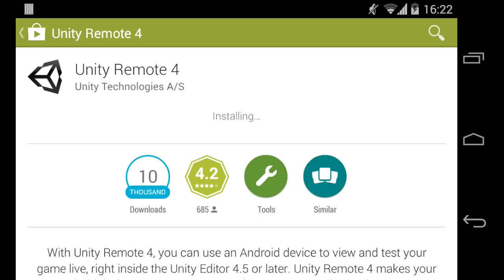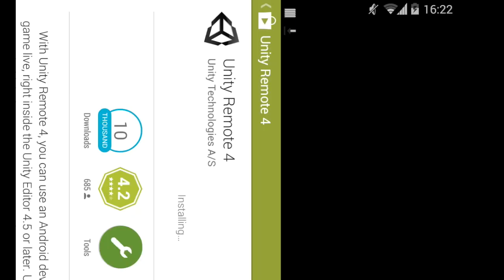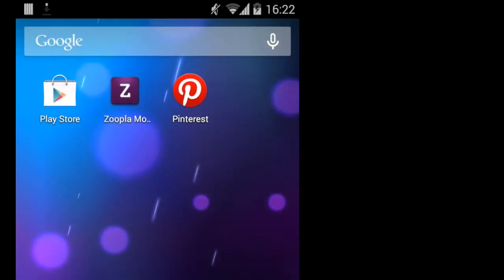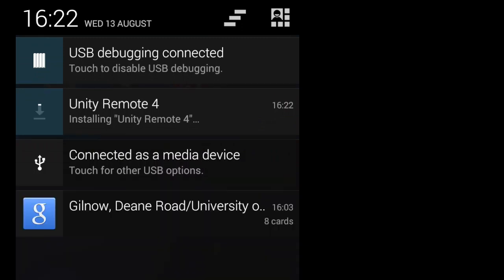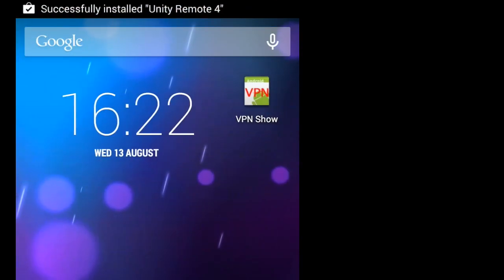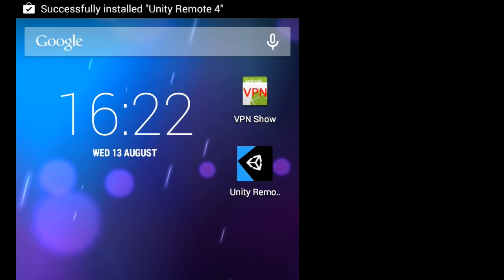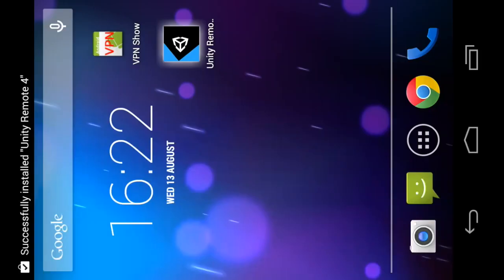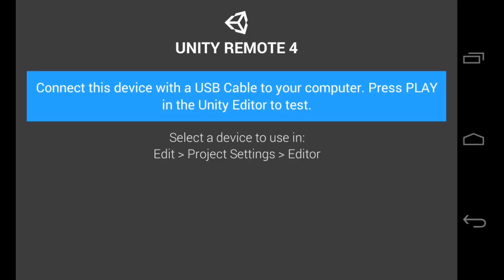So when this is downloaded and installed, you then want to open this. So here my phone is doing all sorts of shades of crazy stuff, just wait for it to install. There we go. So just open this, and then when you're on this screen you want to switch over to Unity.